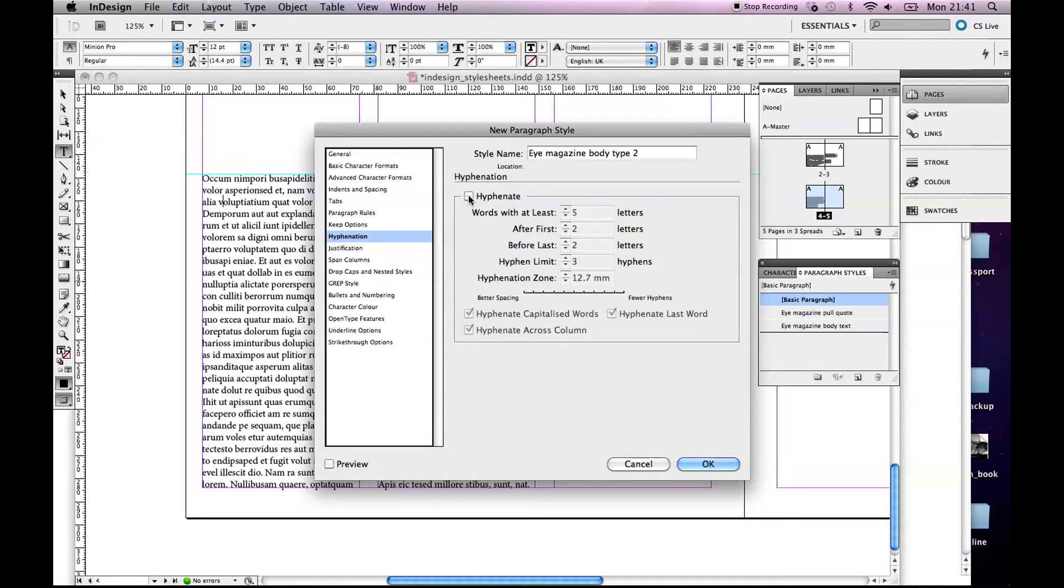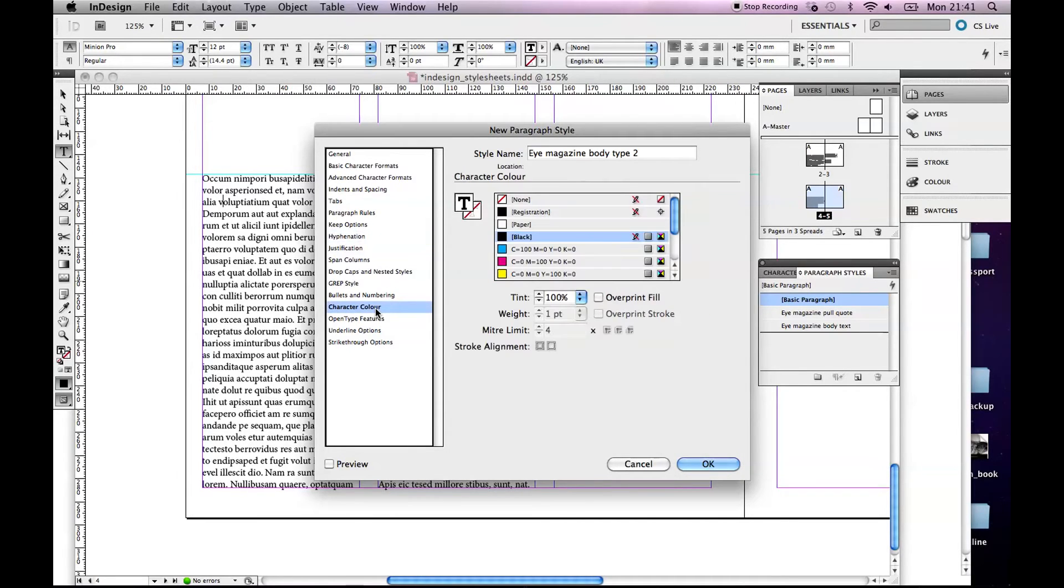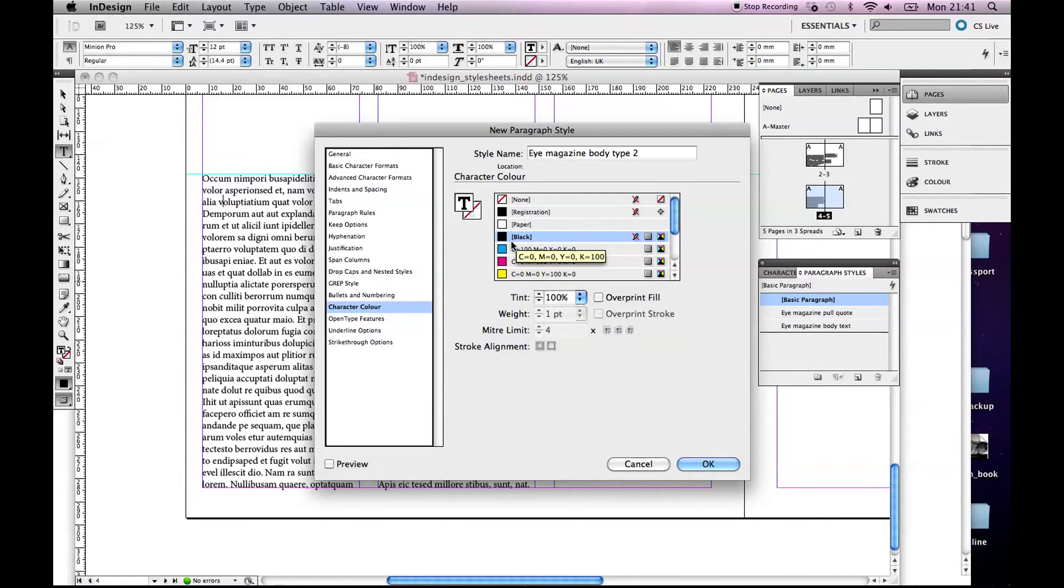What else might be handy? Character Color. Our body text is set to black but I'm going to show you how to set up some headings as well and we're going to change the color of them.